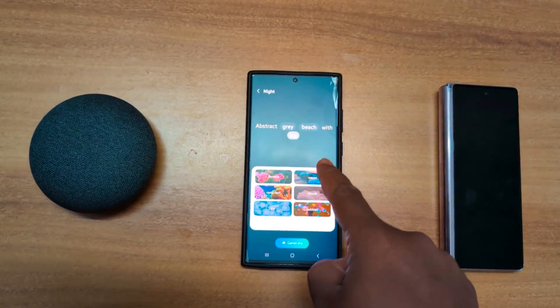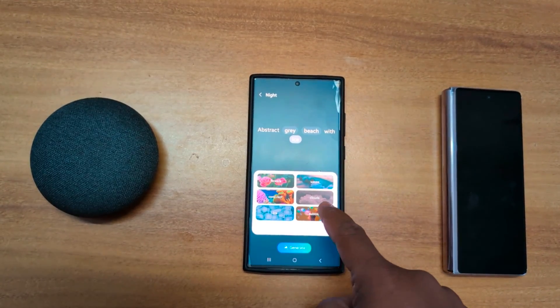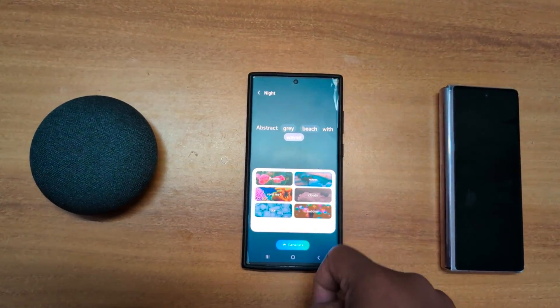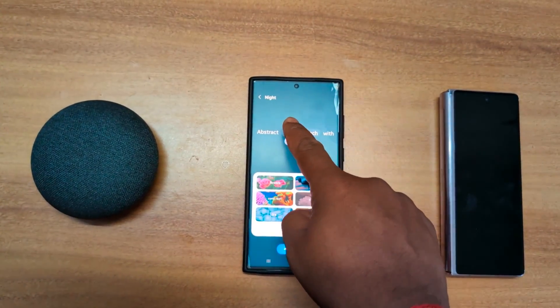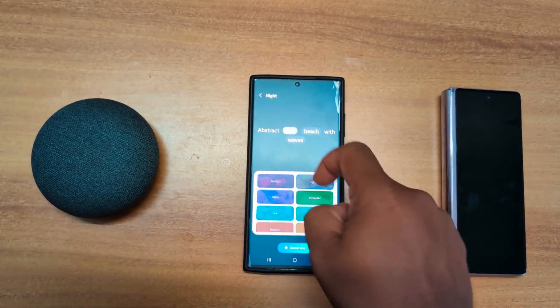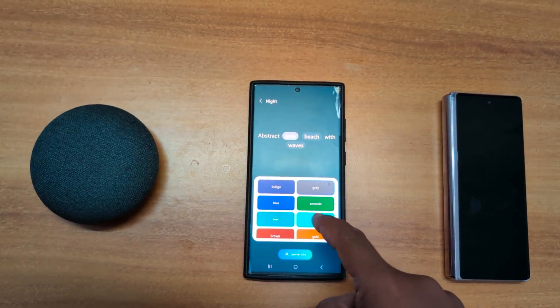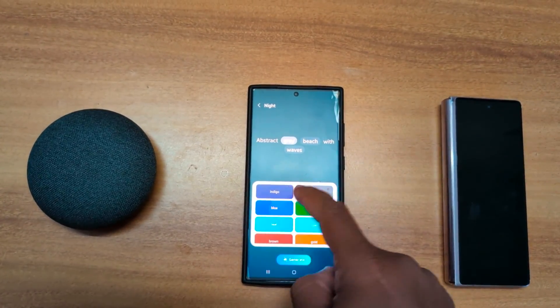Now select beach with waves. Also tap on gray to change the color — here we select blue.